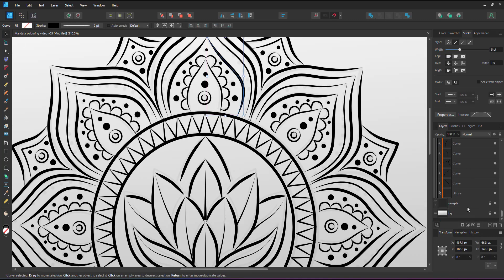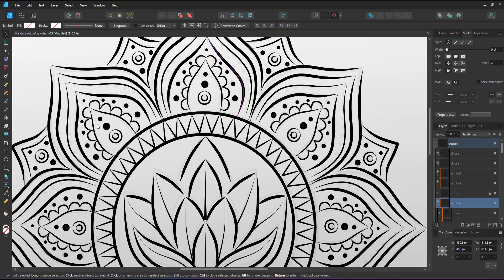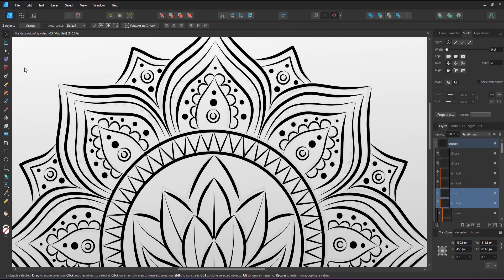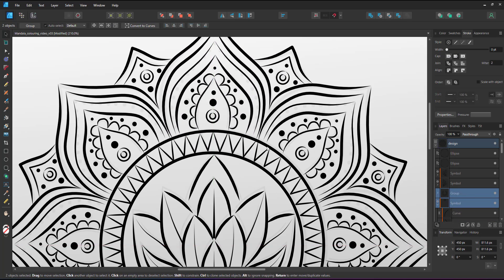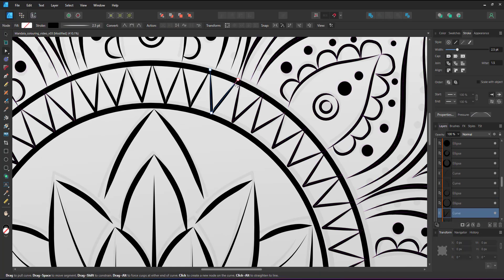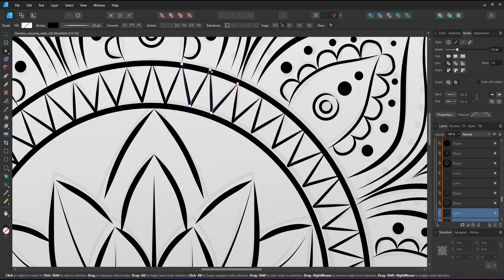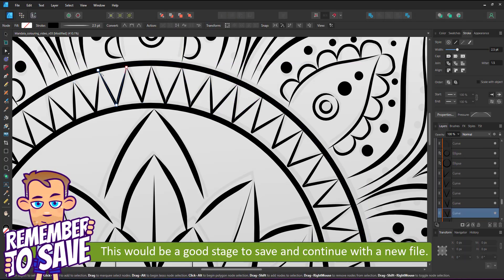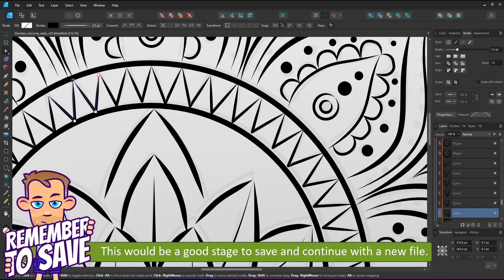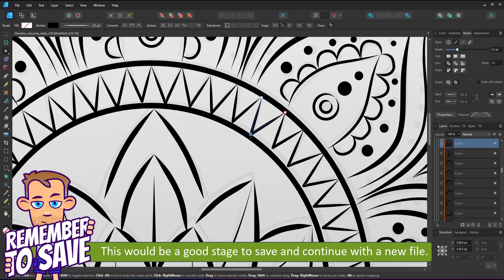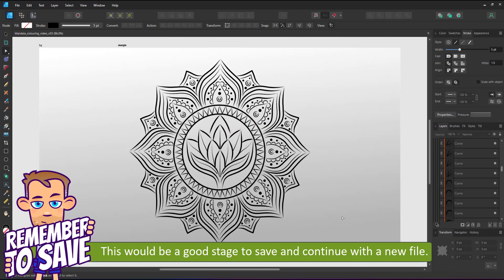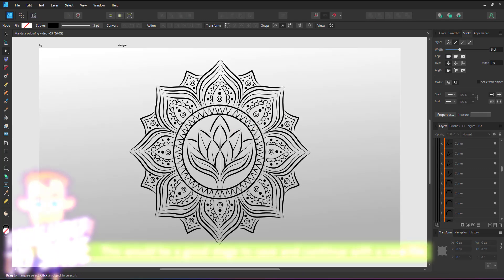Drawing with the pencil and the pen tool, adjusting with the node tool and placing elements in symbols made it quick and easy to create the mandala pattern. When working on more complex designs remember to save often and save in new versions of the file.